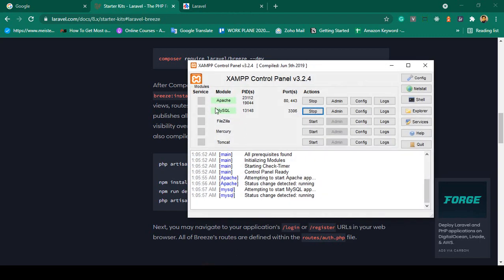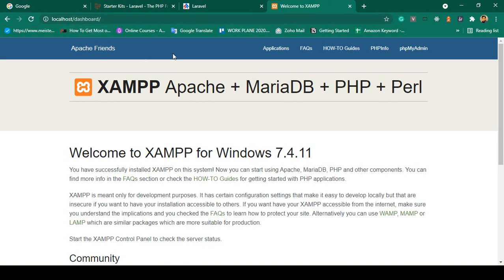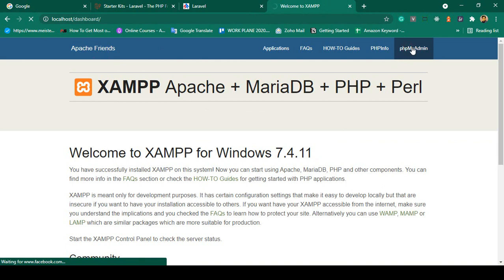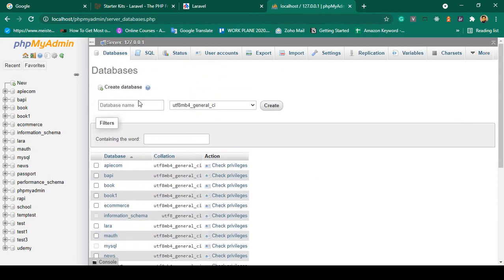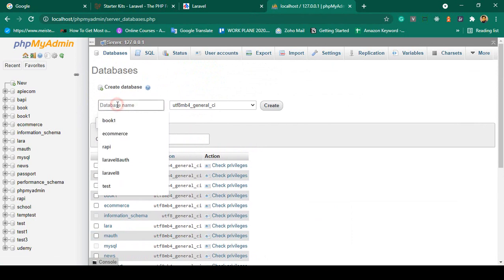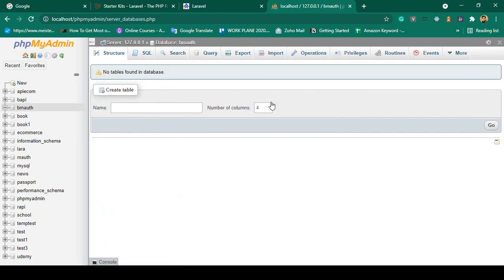First I want to migrate all the default tables. To do that we need to create a database. When you install XAMPP and the server is running, go to localhost to open the dashboard, then go to phpMyAdmin. In phpMyAdmin, go to Databases and create a new database. I name it bmauth.